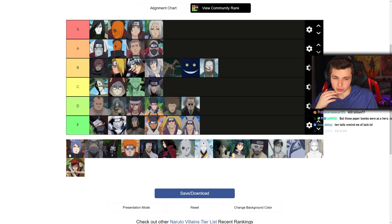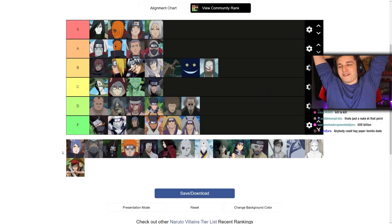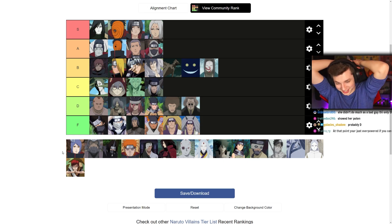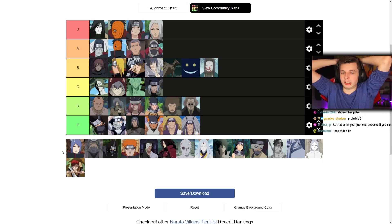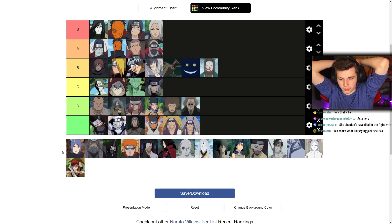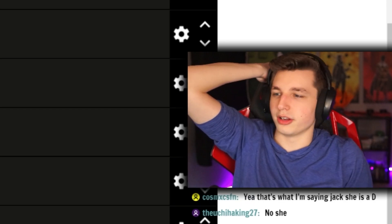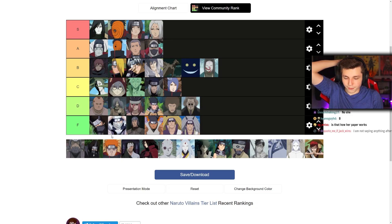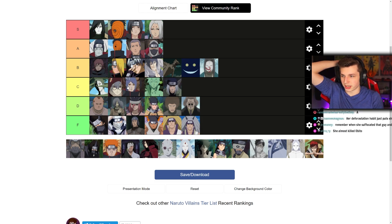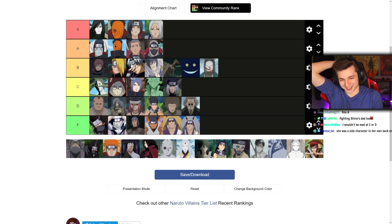But those paper bombs were as a hero, not as a villain. As a villain I'd rank her lower. She took down the entire Amazon lily forest — she loses points for that. I think the full extent of her villainy was fighting Jiraiya when Jiraiya first went to the Rain Village. I'll put her in C as a villain. If we were accounting for her heroic stuff I'd shoot her up to maybe B or A.